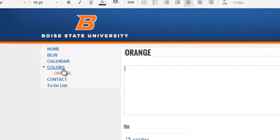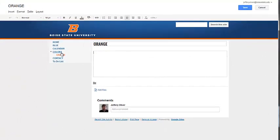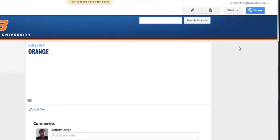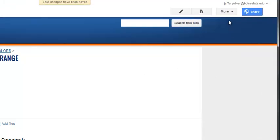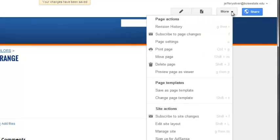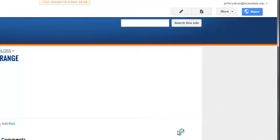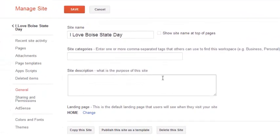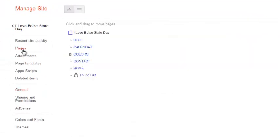The other way to organize pages is by simply moving these to another location using Page Manager. Click the More button at the top right of the page and select Manage Site. On the left navigation, click Pages. To move a page from one part of your site to another, simply click and drag the page to its new location.